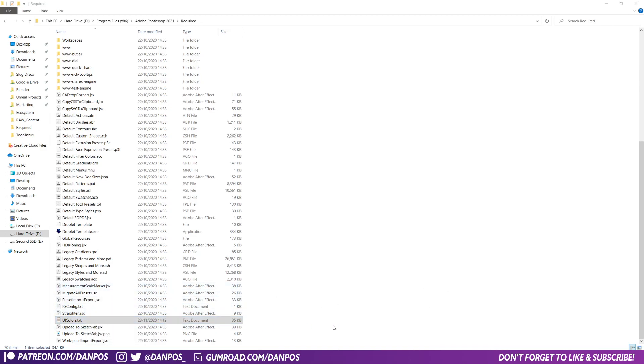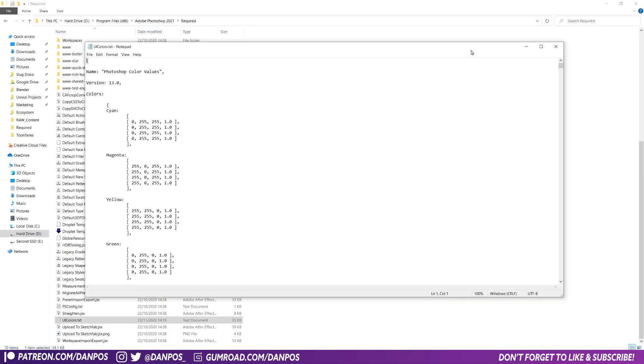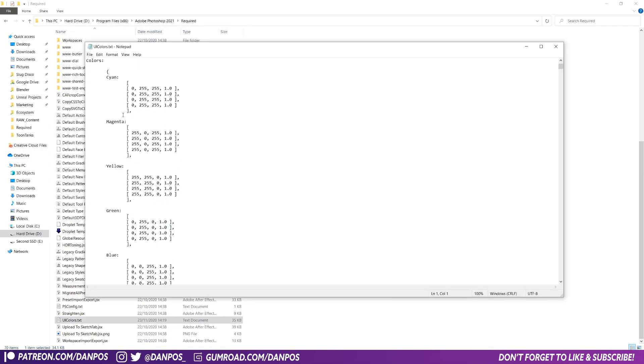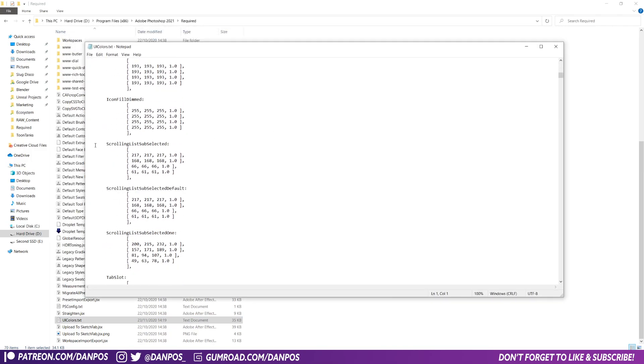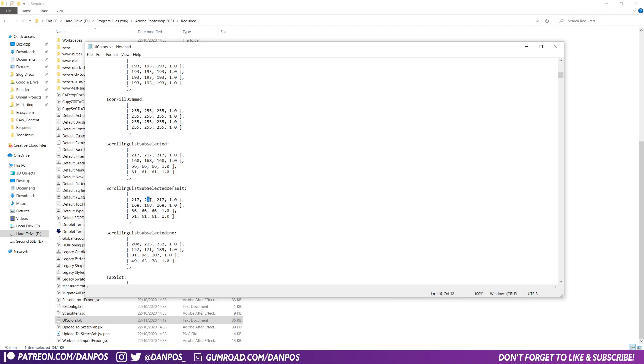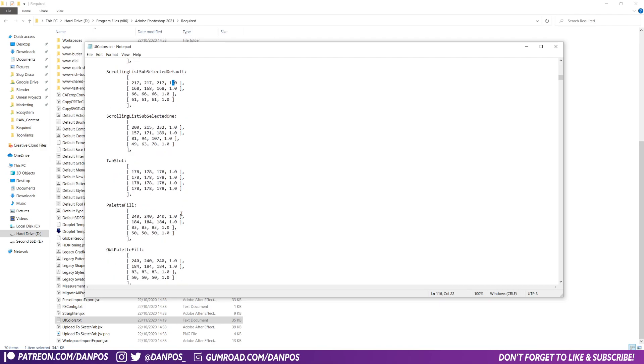But then you're going to want to load this up in a text editor and you'll see that it's got just a list of items on the UI and their color codes. These codes are RGB colors, so this is the red value, green value, blue value, and then an alpha, so that's the transparency of it.